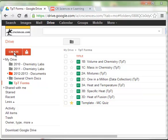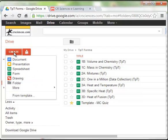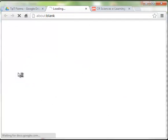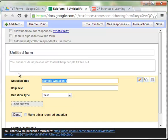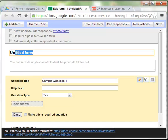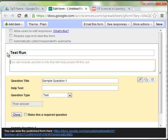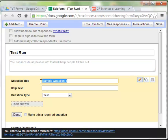So, we're going to go ahead and go up to Create. I'm going to select Form. I'm just going to call this Test Run. I like to start all of my first questions with last name. Make this a required question.